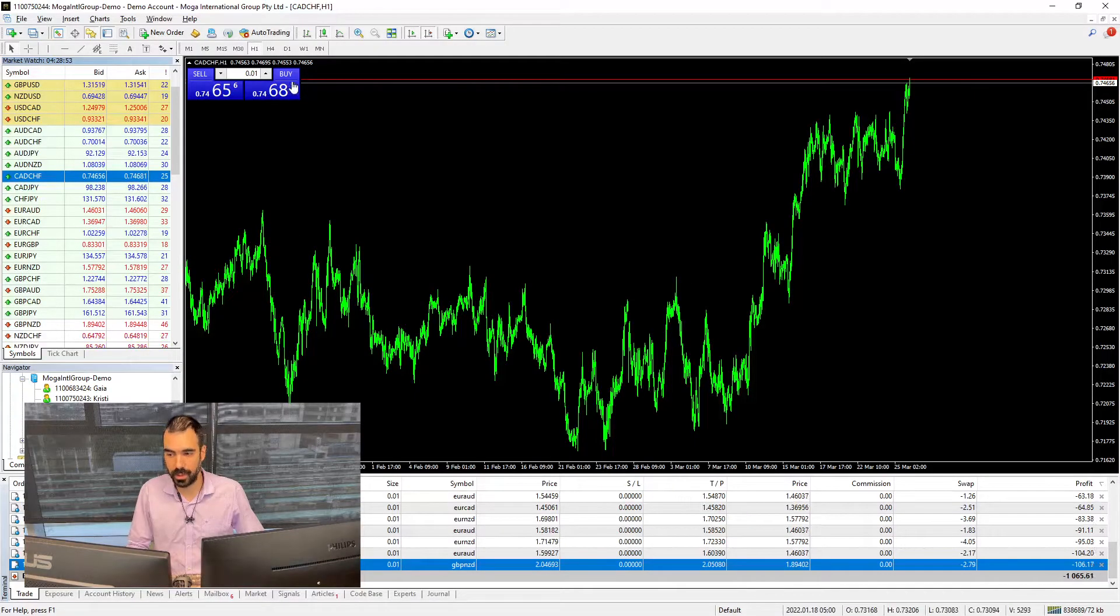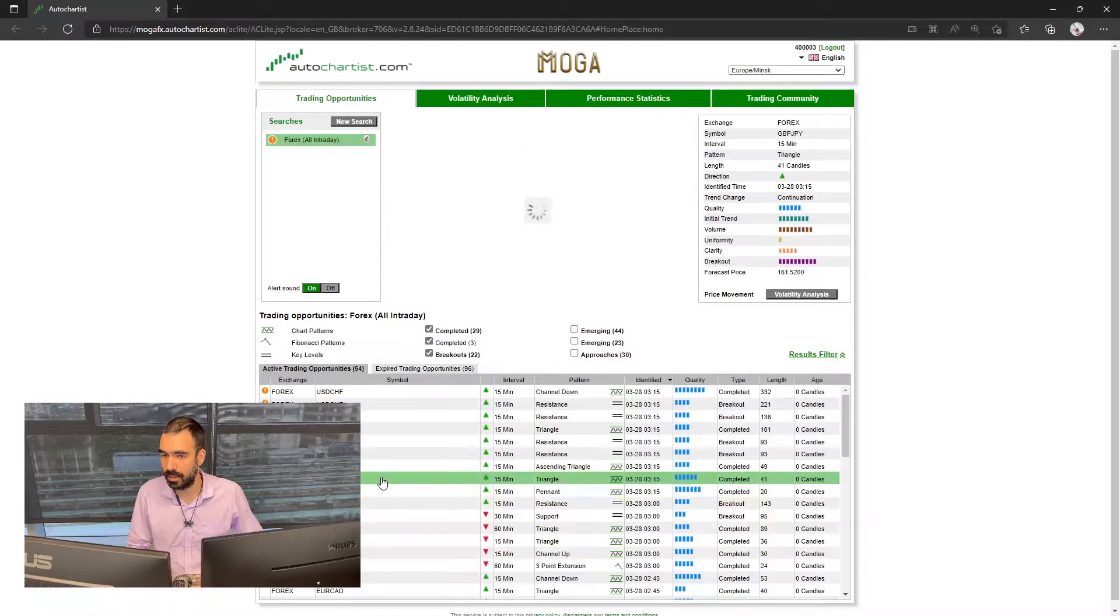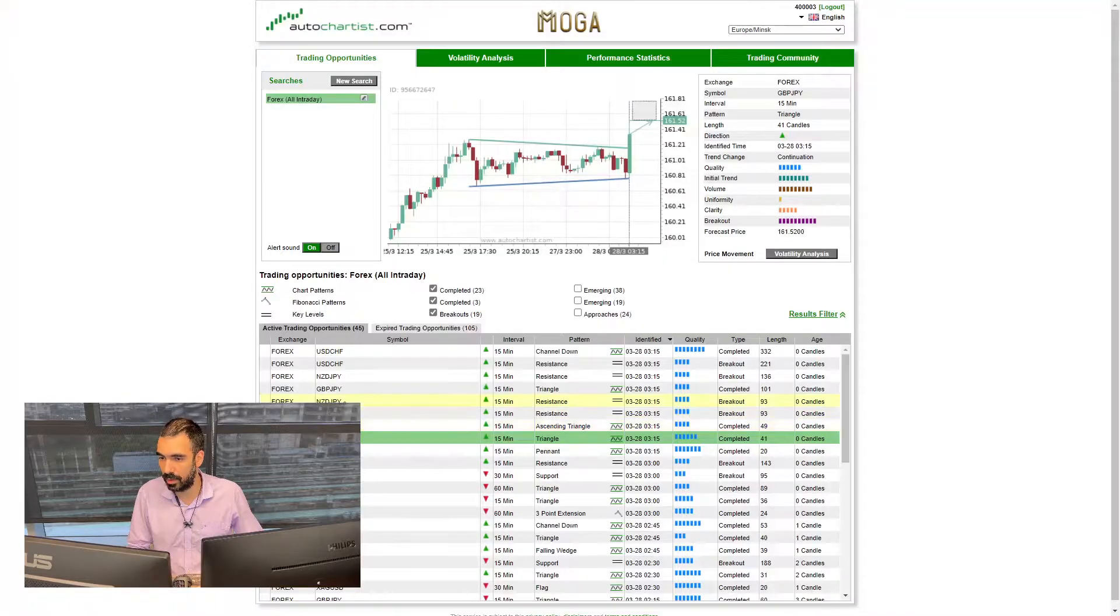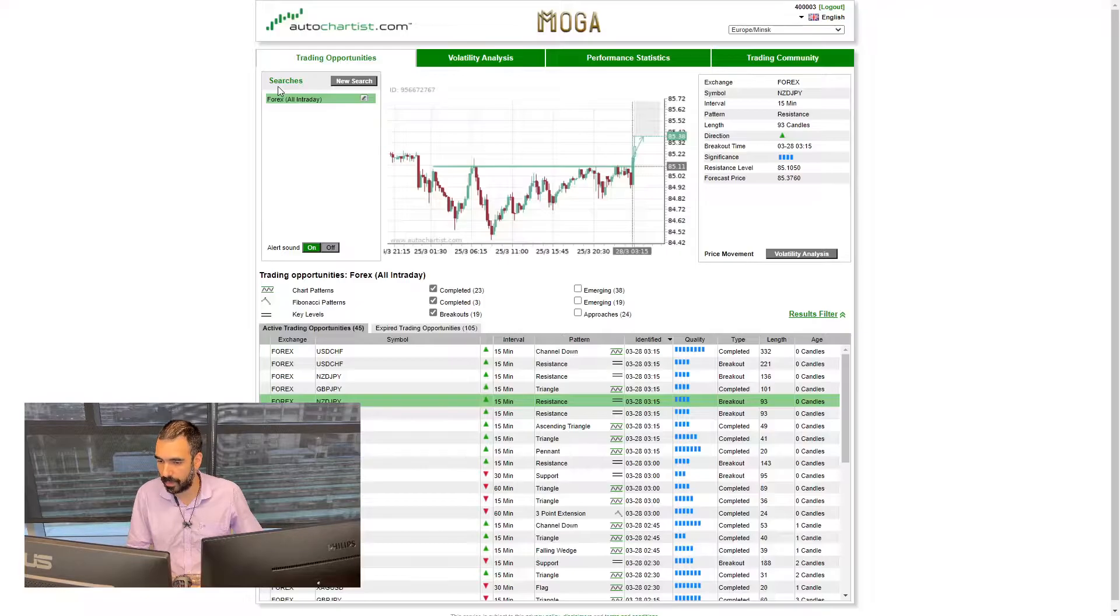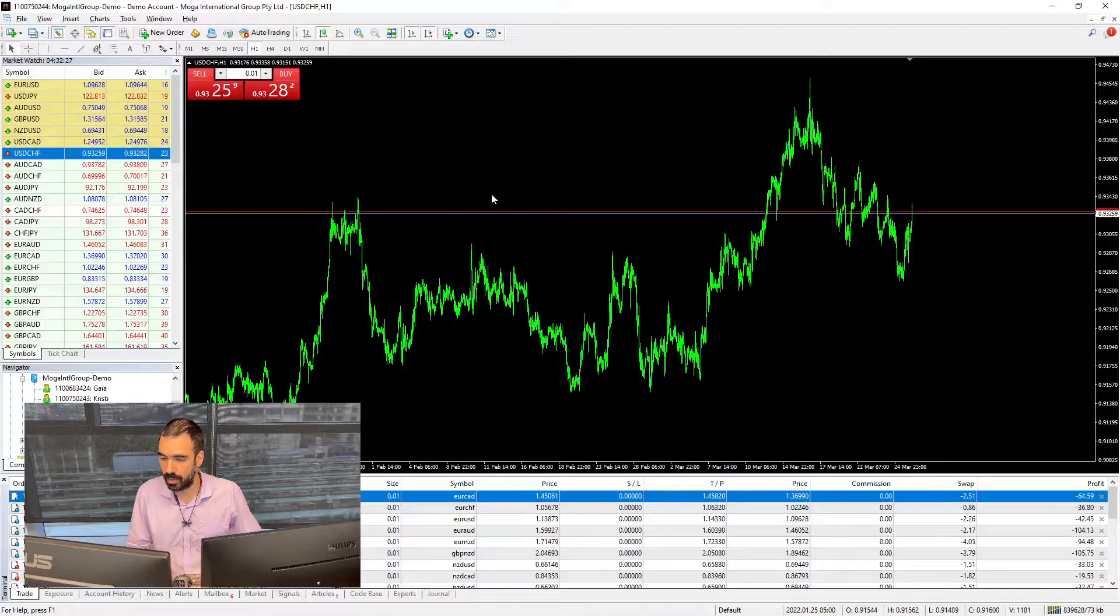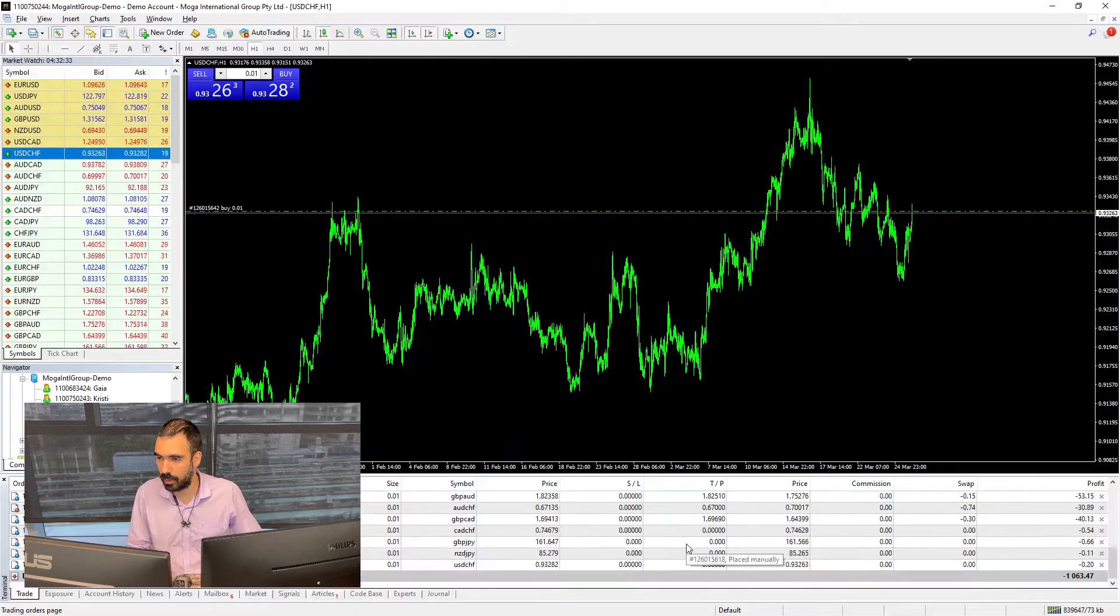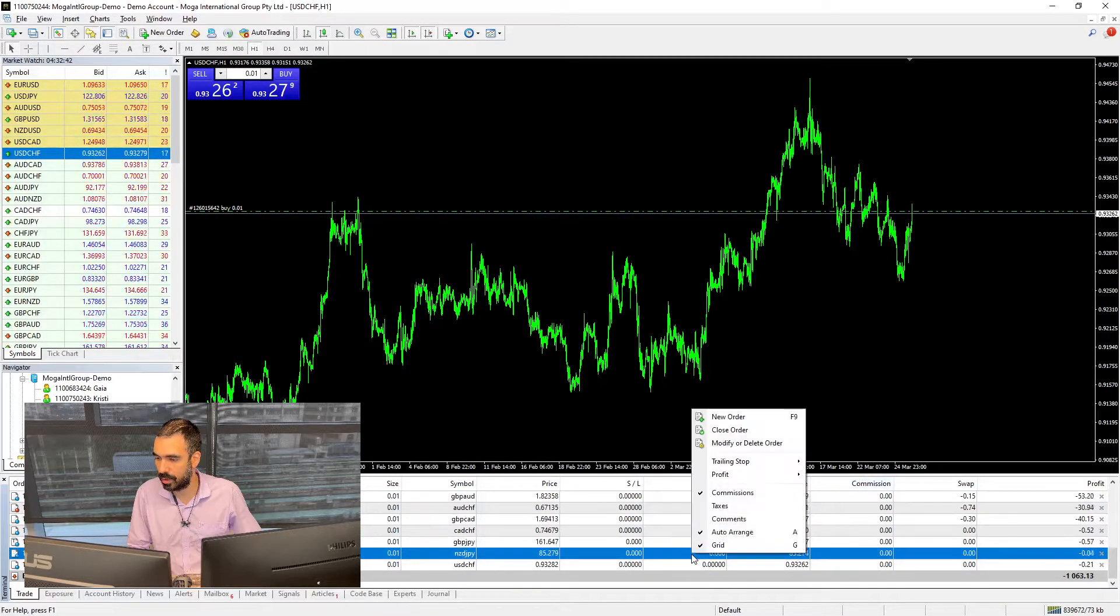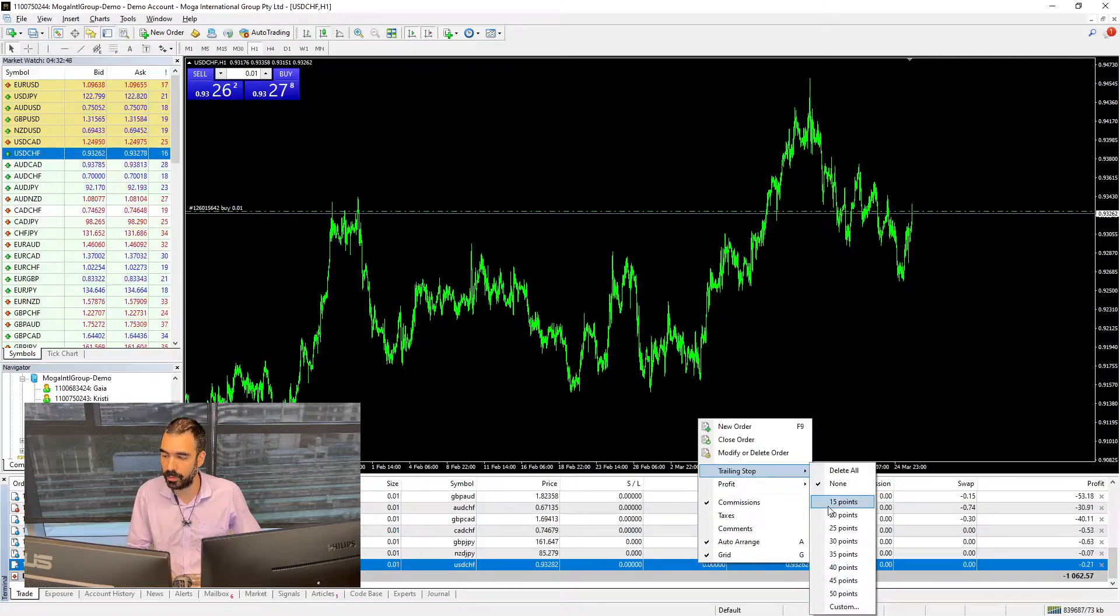So first things first, as always, we're going to be placing the orders based on the auto charts. I'm going to place three orders, and once these orders are done, I'm going to right-click each order, go to the trailing stop, which is already in 94.